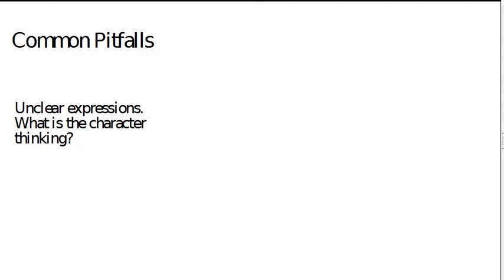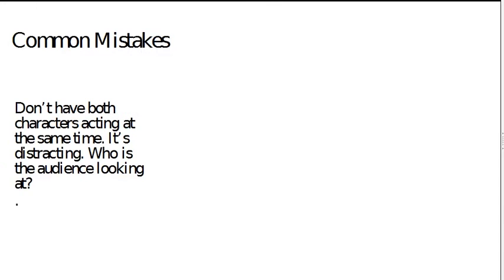Unclear expressions, another common pitfall. It's got to be clear to the audience what the character is thinking and feeling. Another common mistake is to have both, if you've got a two character shot, have both of them acting at the same time. Try and concentrate on one character at once because the audience can only look at one character at a time.